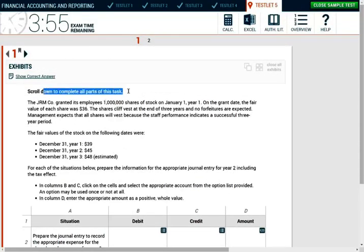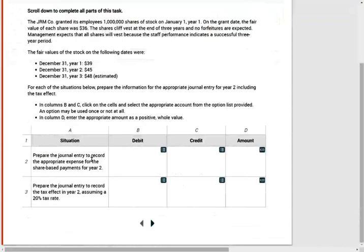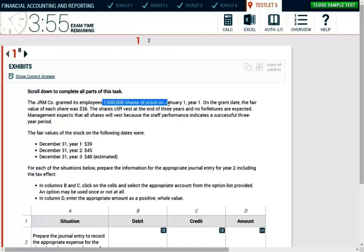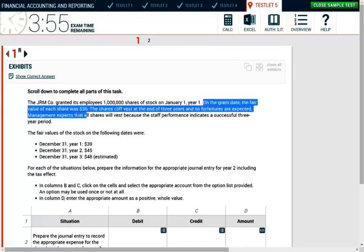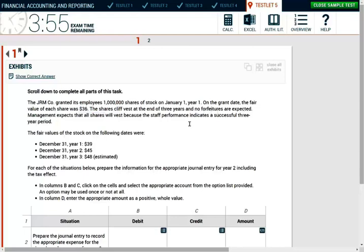Scroll down to complete all parts of this task. Make sure you scroll down over everything. The GRM company granted its employees 1 million shares of stock on January 1st. On the grant date, the fair value of each share is $36. The shares cliff vest at the end of three years and no forfeitures are expected. Management expects that all shares will vest because the staff performance indicates a successful three-year period.